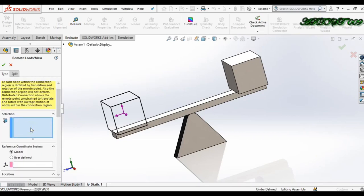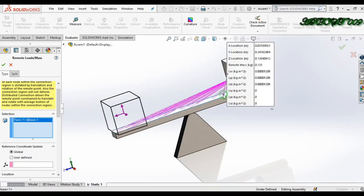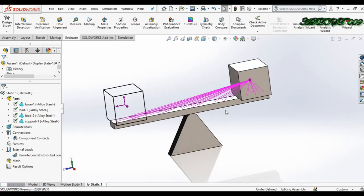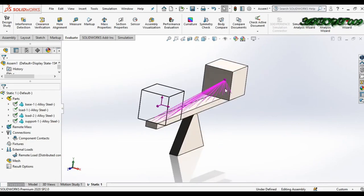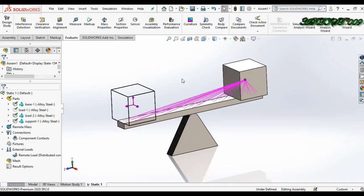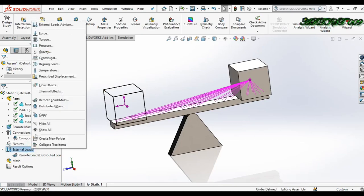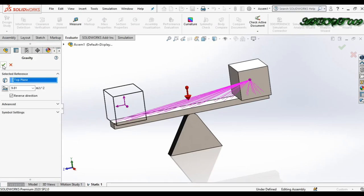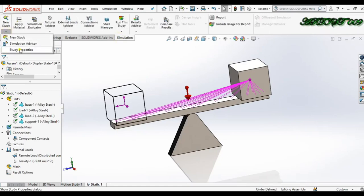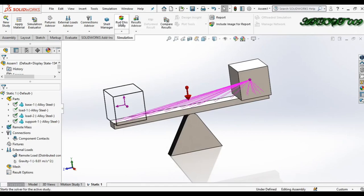Now we just need to select the face where my body is affecting. I am selecting this face, click right, and click OK. So those are the two ways to add a remote load in SolidWorks. Note that remote load only works with gravity load or centrifugal load. So right-click here, get Gravity, and click OK. Then go to Simulation Study Properties, set this to Automatic Solver, and click OK, then run the study.